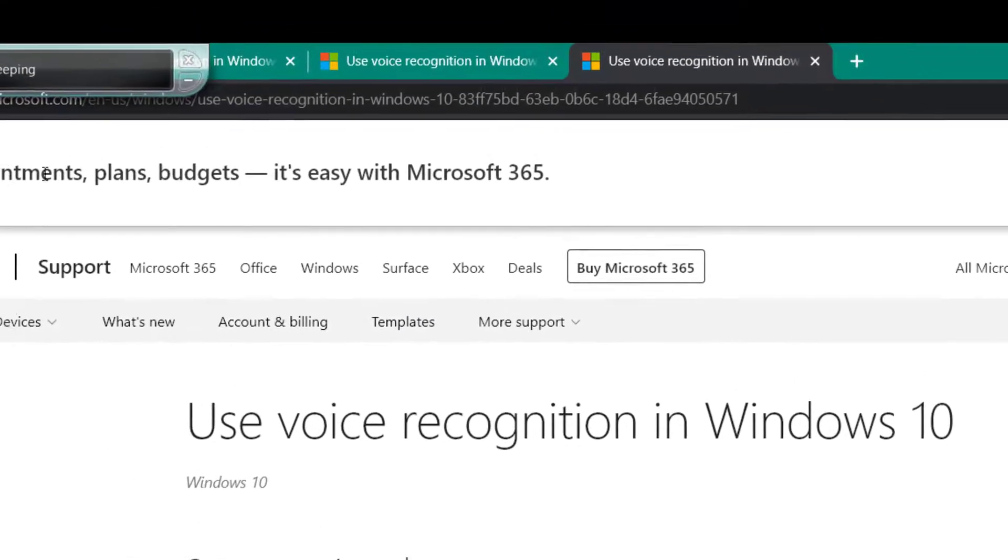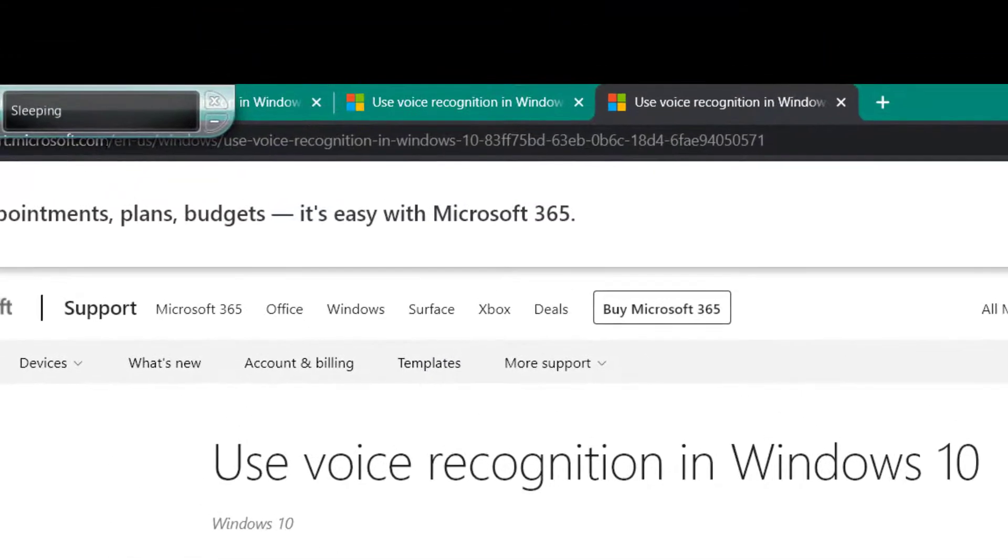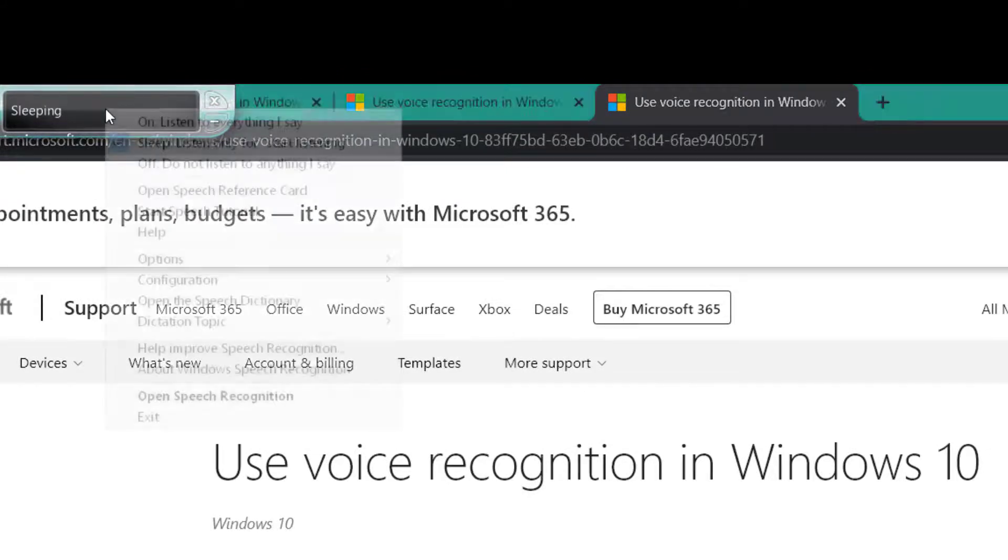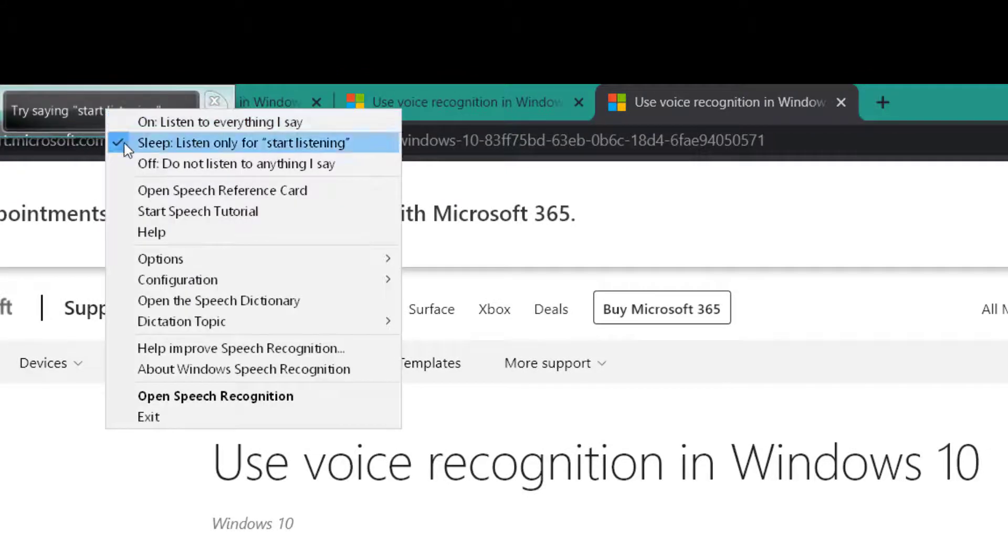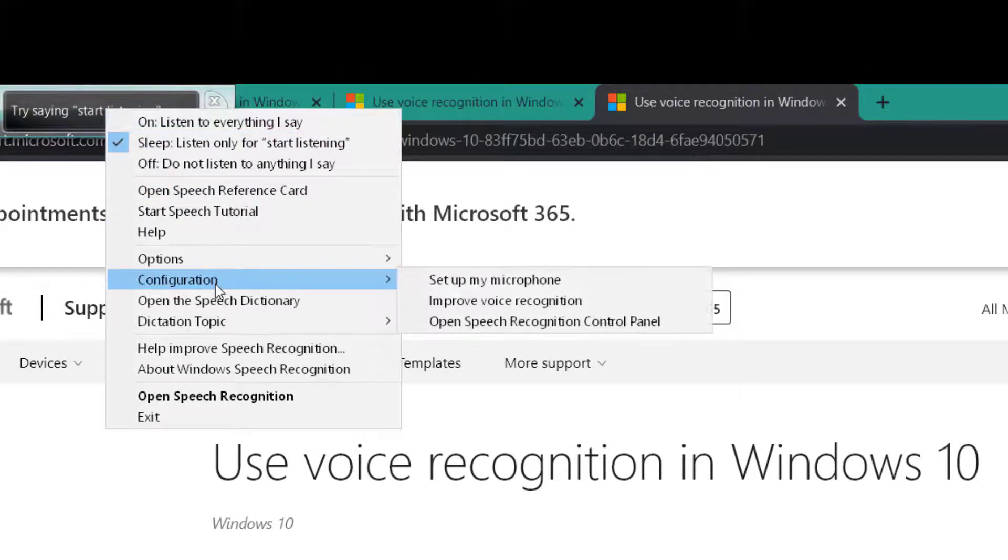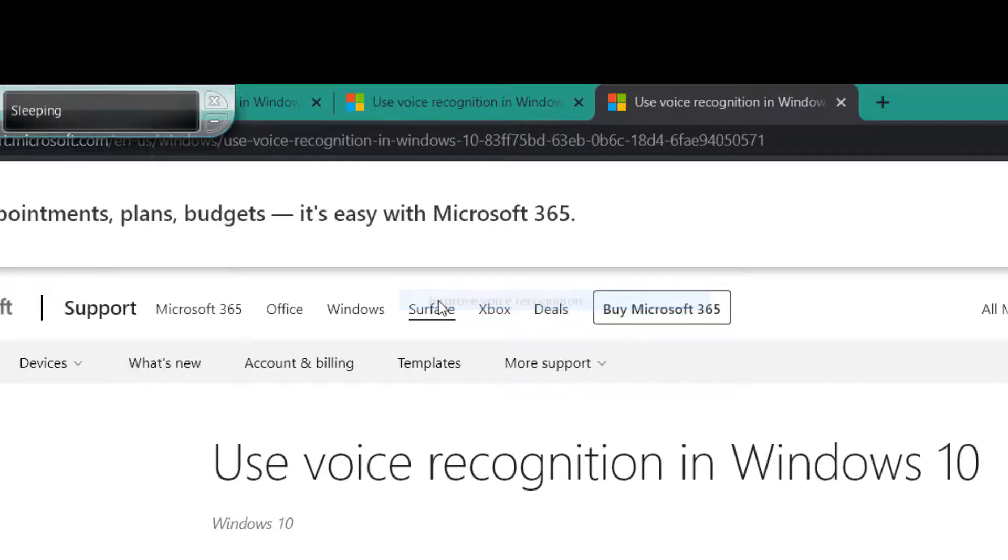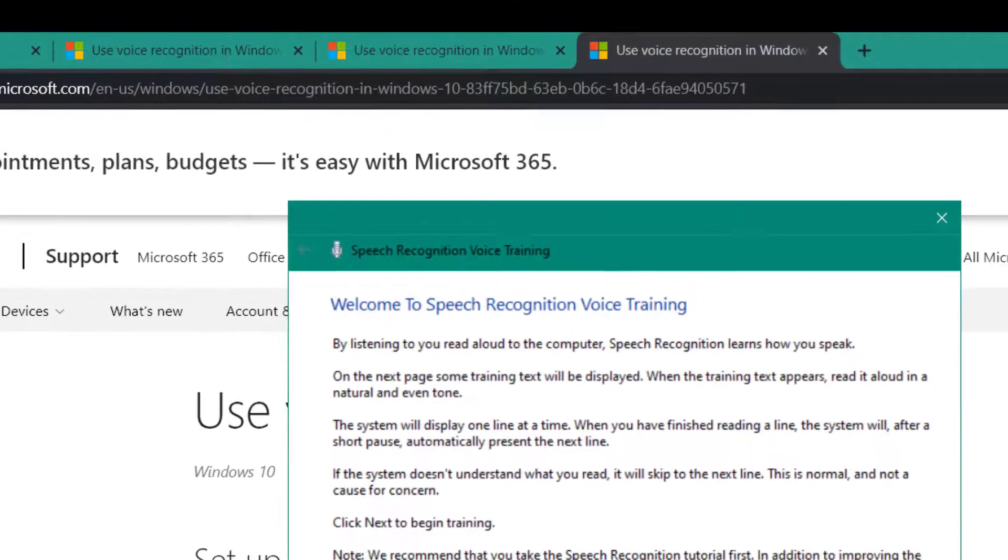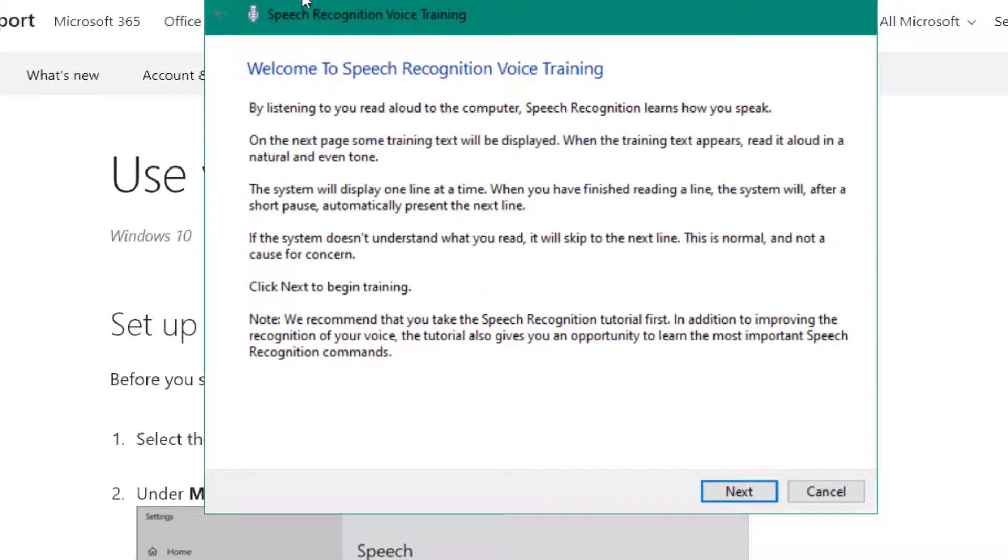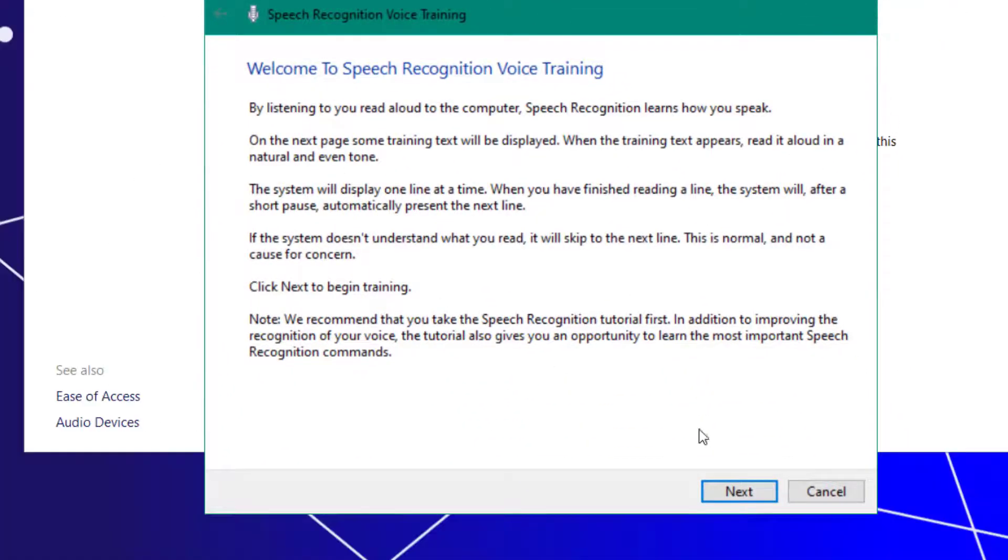Now, what I want to show you is how to actually train your voice. You right click up here and click configuration and select improve voice recognition. Then this box will show up and you will click next.